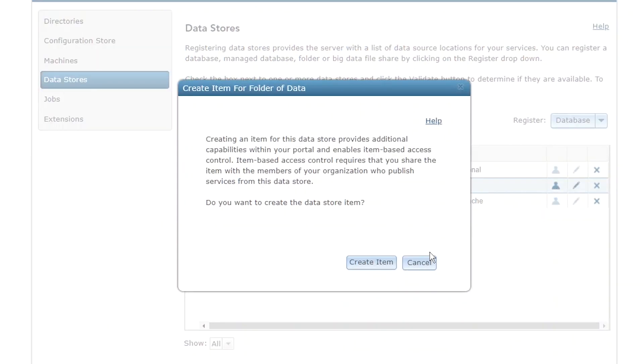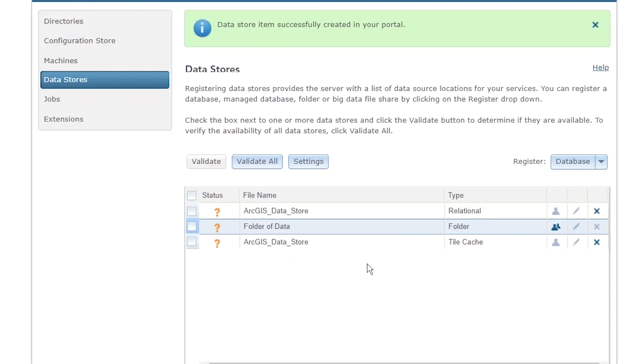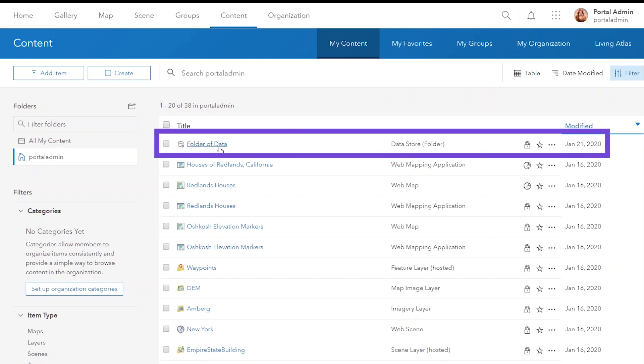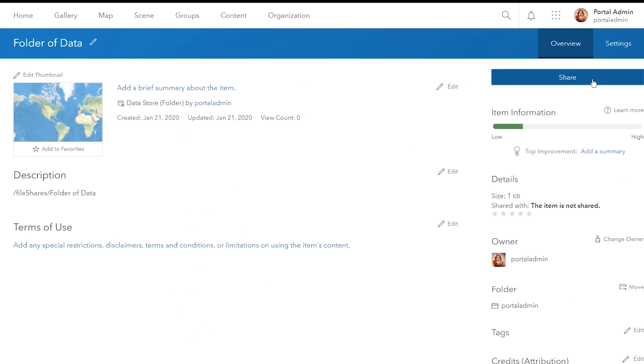That's pretty cool — definitely helpful for business partners that need to extend this functionality to products other than just ArcGIS Pro. Another new feature is data store items from existing data stores. The portal administrator can create data store items for existing data stores that were registered directly with a federated server. You can do this directly through ArcGIS Server Manager. Once you create a data store item for a registered data store, the data store is only available to the set of portal users with whom you share the item.